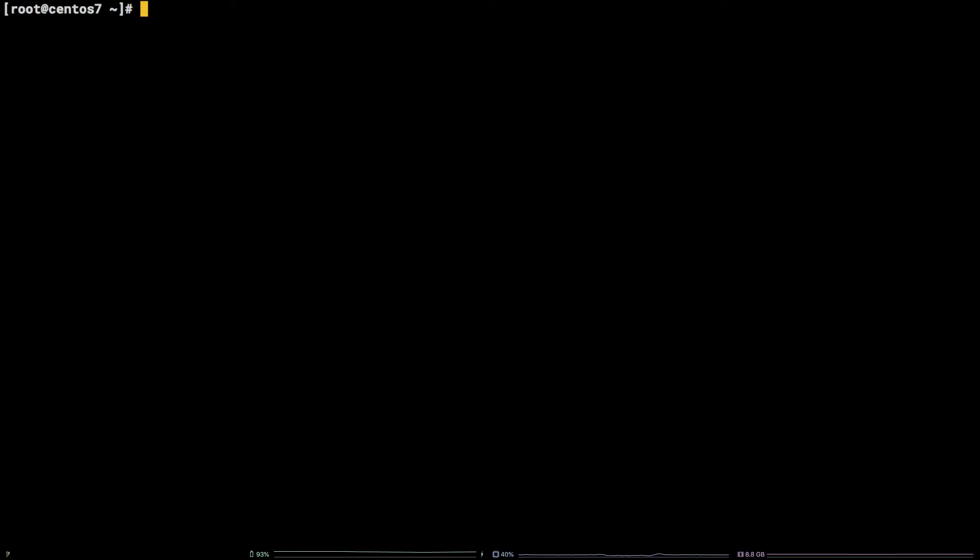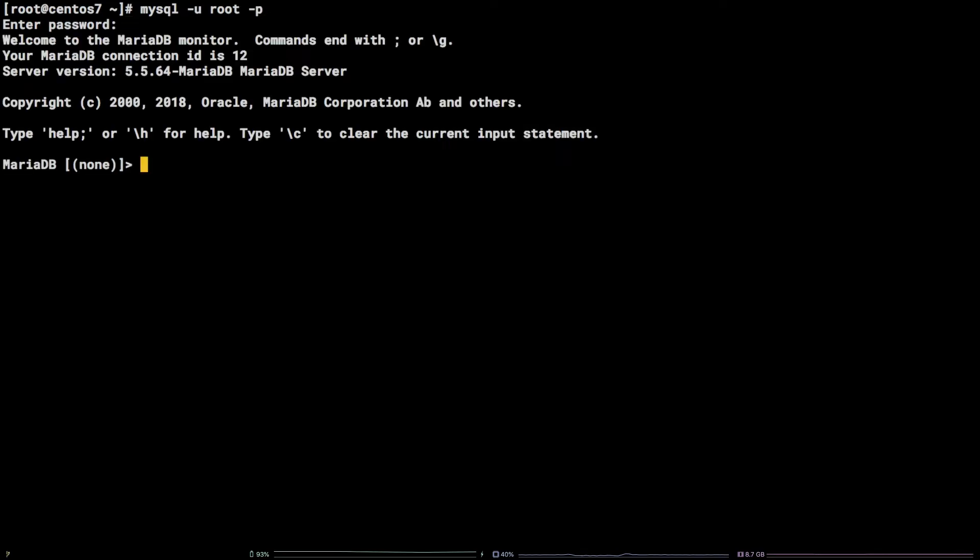To get started, we need to first login to MySQL. mysql-u root-p. After entering the password for your MySQL user, you should now be connected to your local MySQL server.